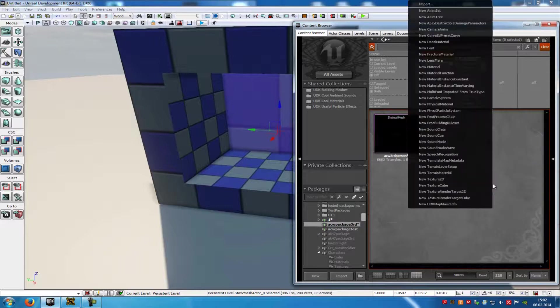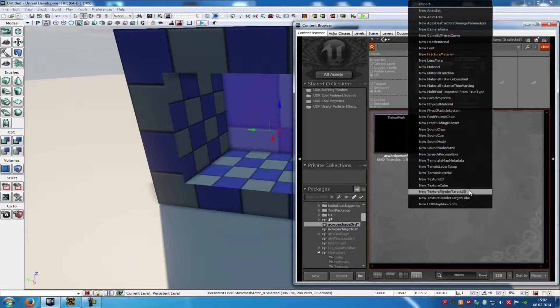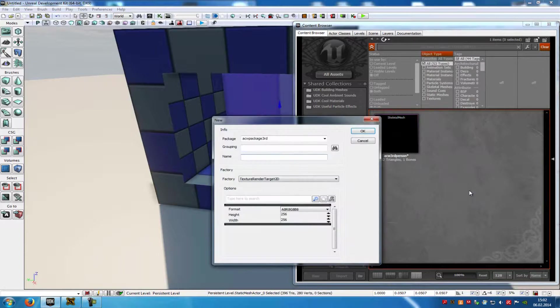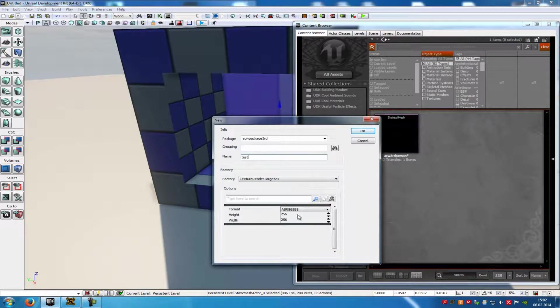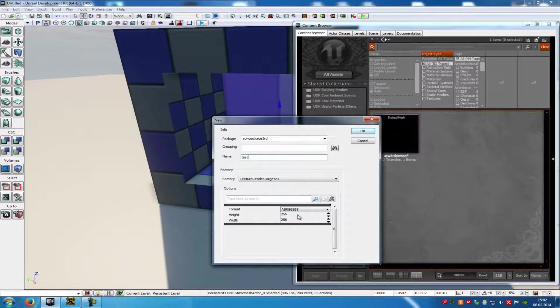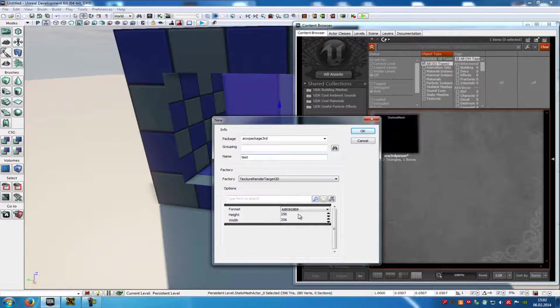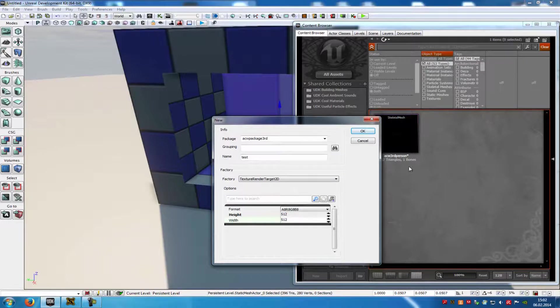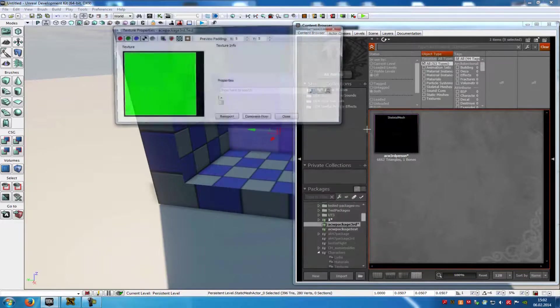Then do a right click, and then New Texture Render Target 2D. Type in a name, let's say Test, and down here you can choose the size of your texture. So when you have a bigger mirror, then type in a bigger value. In my case I will type in 500 by 500. Then OK.